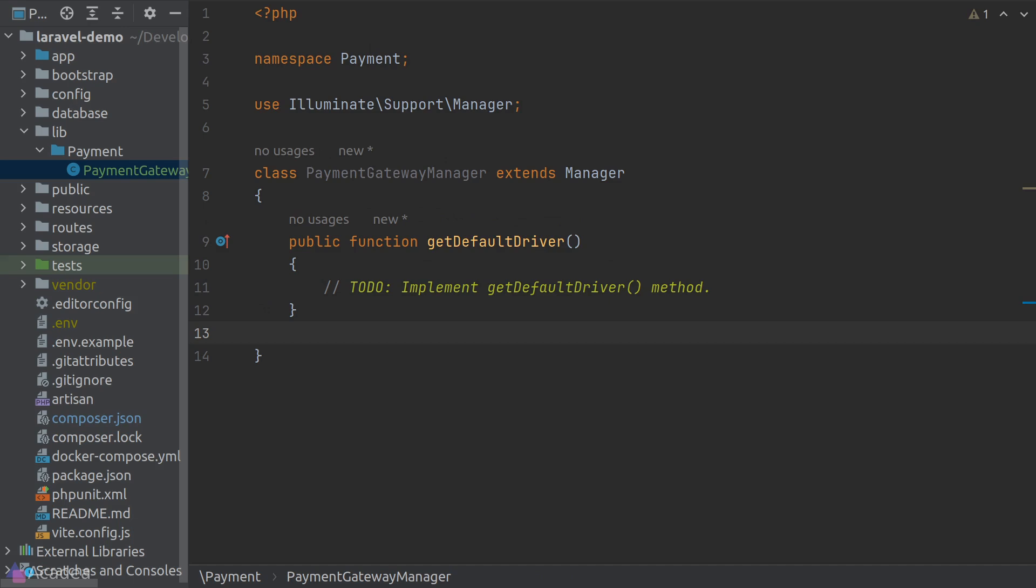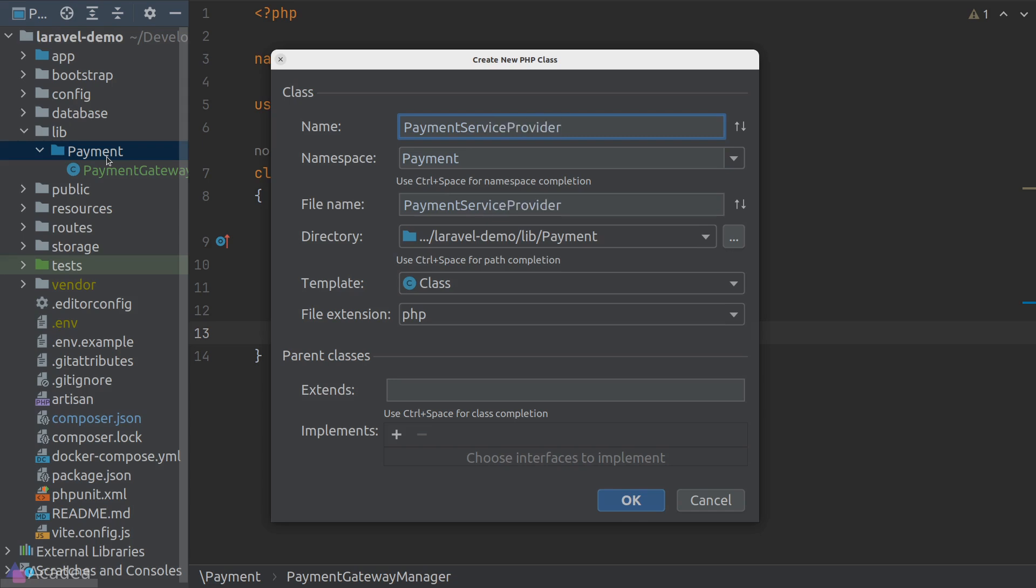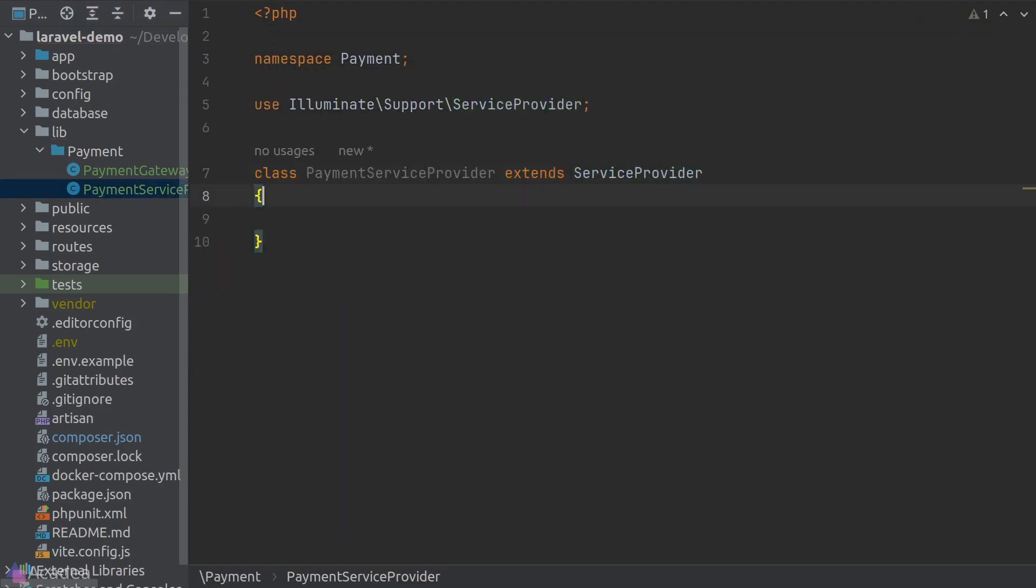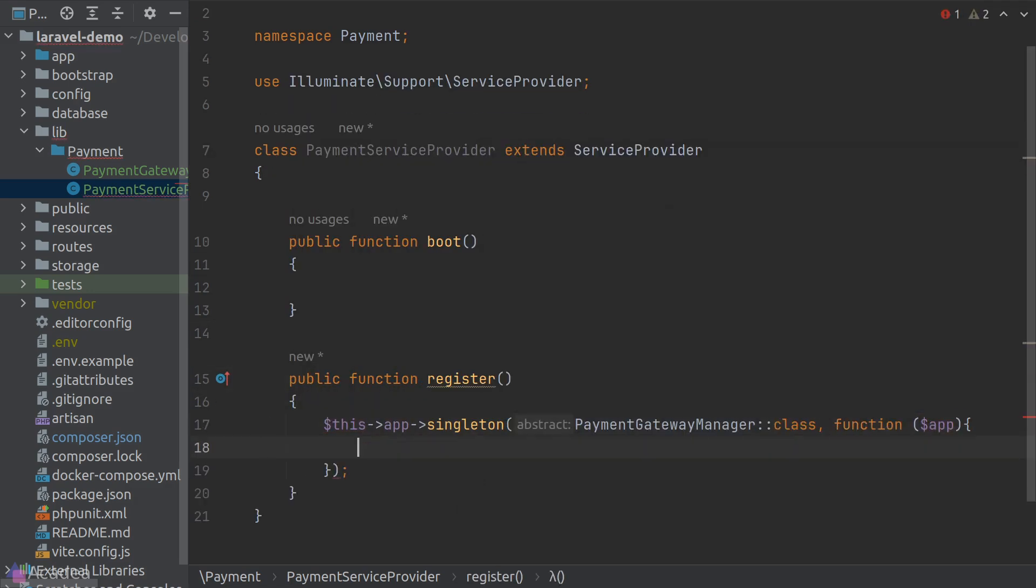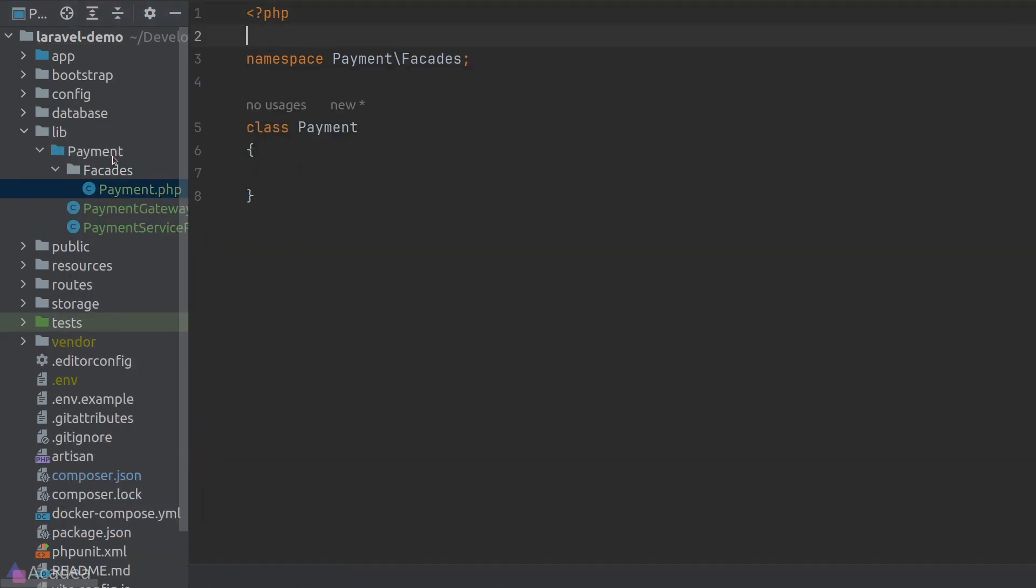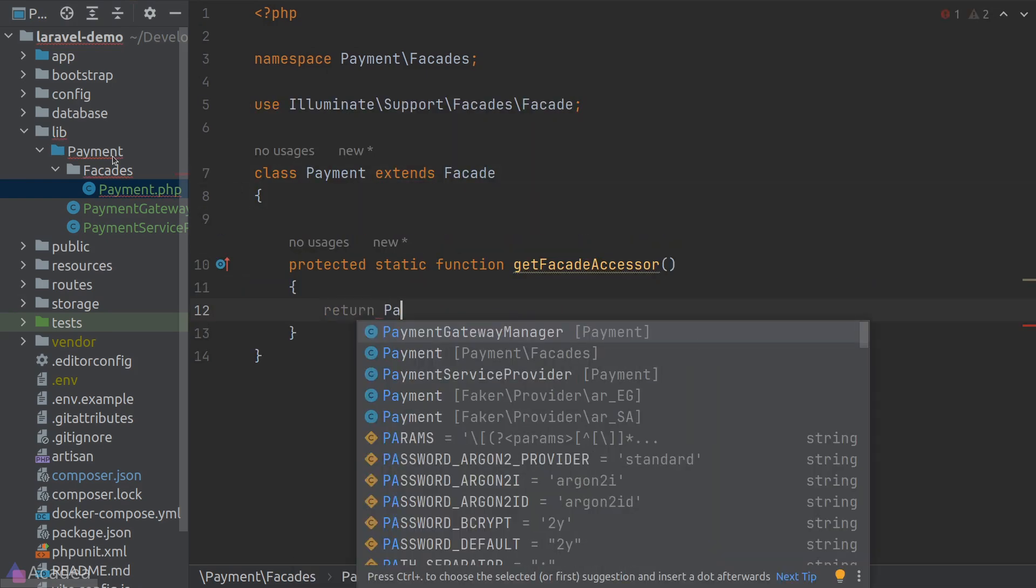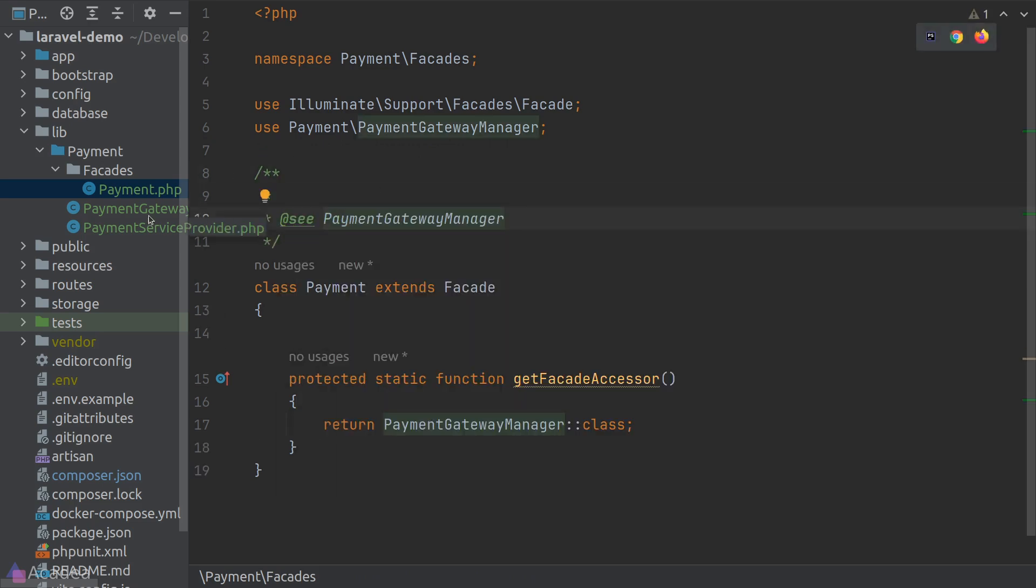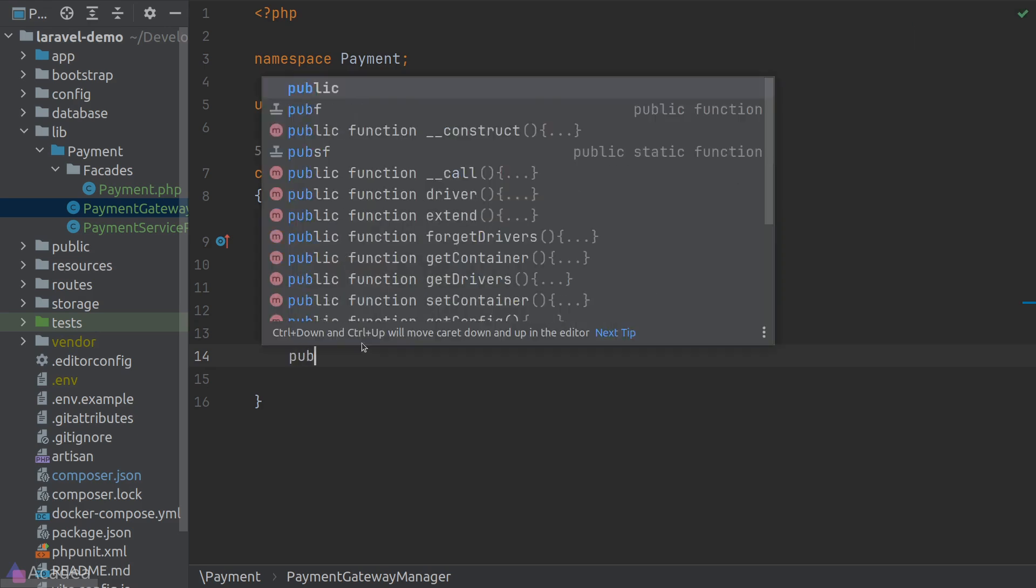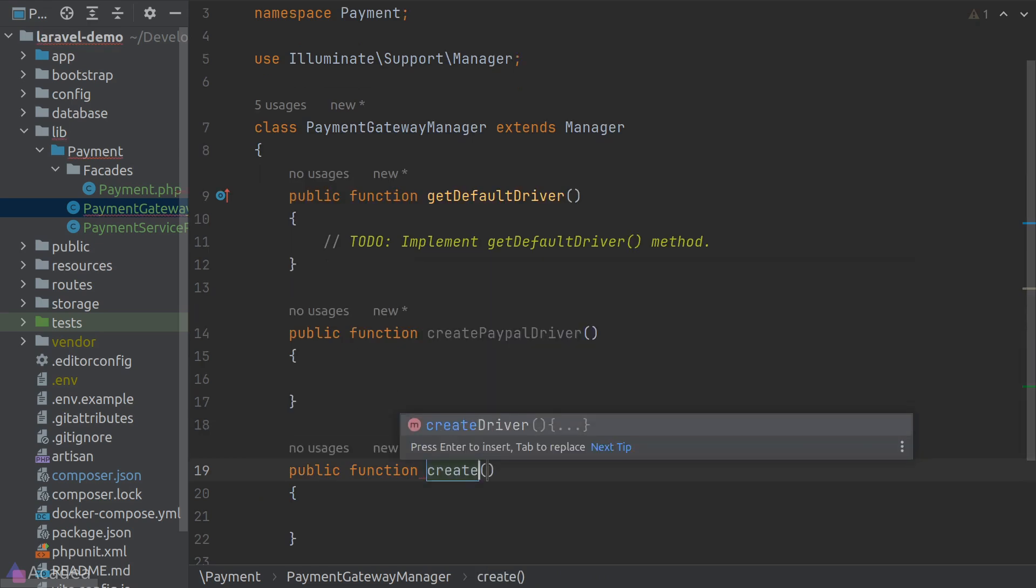In our case, there'll only be one, which is the getDefaultDriver method. And then I'll create the payment service provider, which will simply register our payment gateway manager as a singleton. I'll also quickly create a facade for our payment gateway for easy access. Alright, once created, let's go back to our manager class and suppose we want to have two different drivers for our payment, PayPal and Stripe. Let's define the driver's creators inside our manager class. Based on what we have learned so far inside the base manager class, we'll define the driver's creators by the naming convention, createPayPalDriver and createStripeDriver. Next, let's create our drivers.